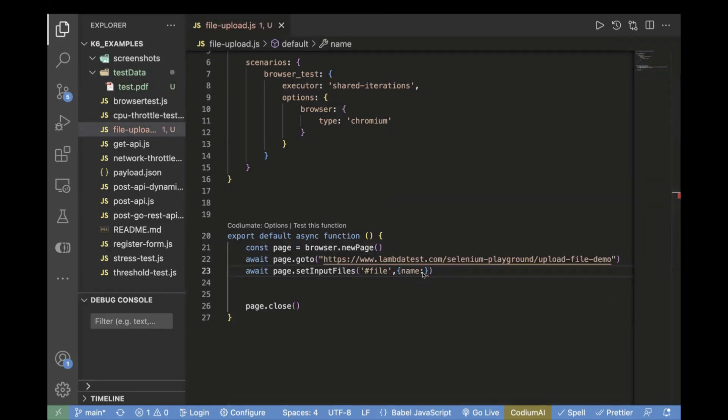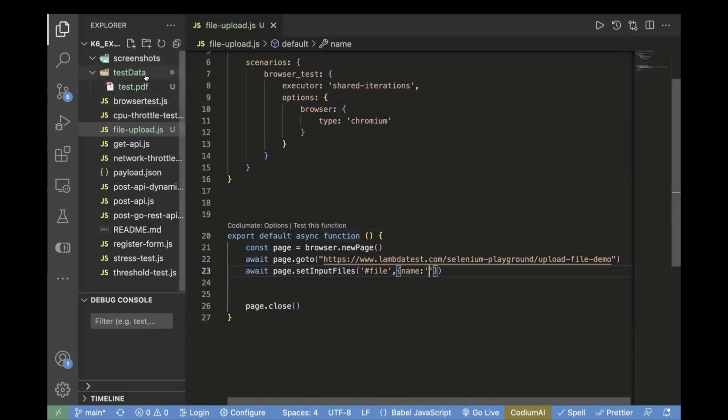Inside the name, you need to pass the location of your file. It is inside the test data folder. We will pass it like this: test data and test.pdf.